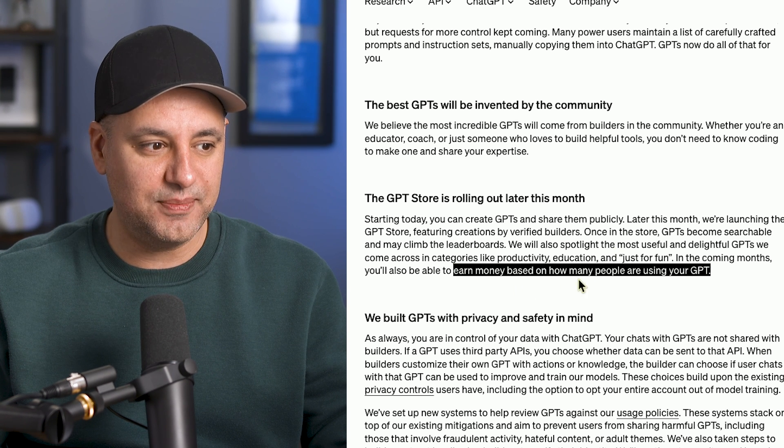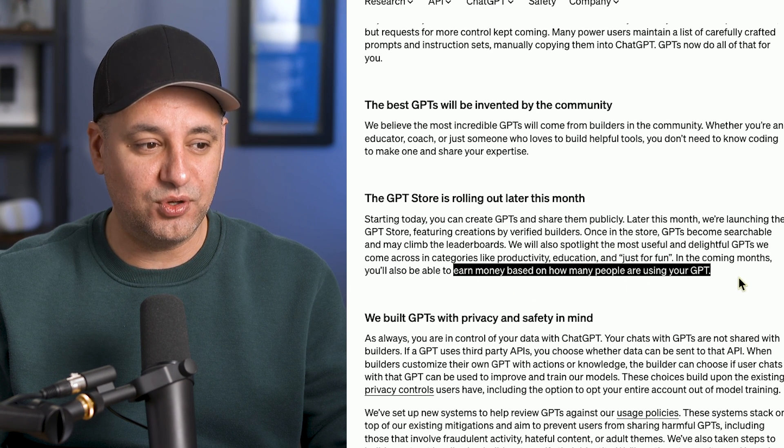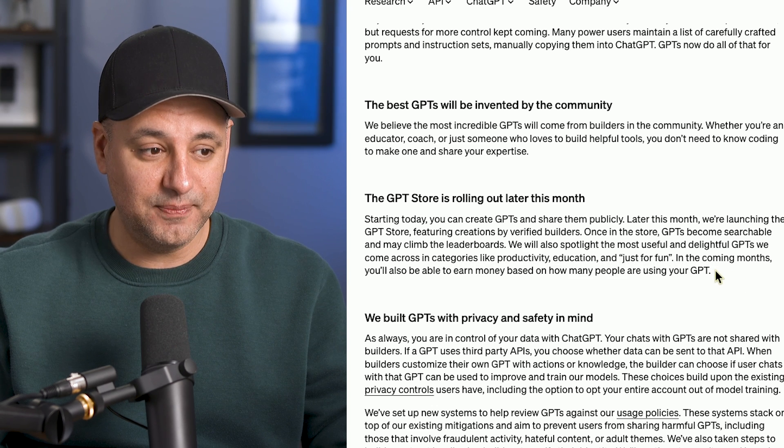It says earn money based on how many people are using the GPT. Now how much are they going to give us for our usage of our GPTs that we're going to custom make?